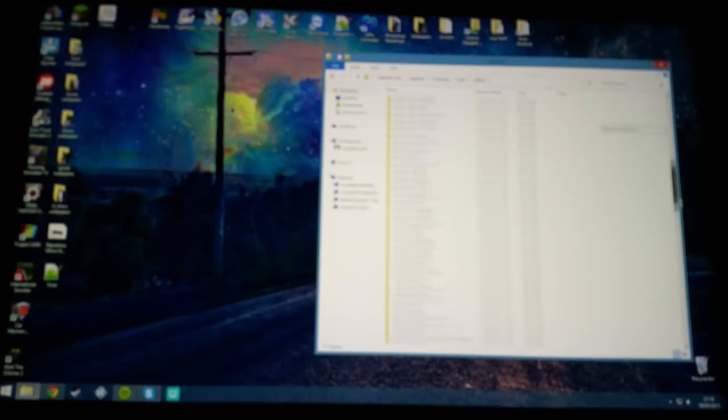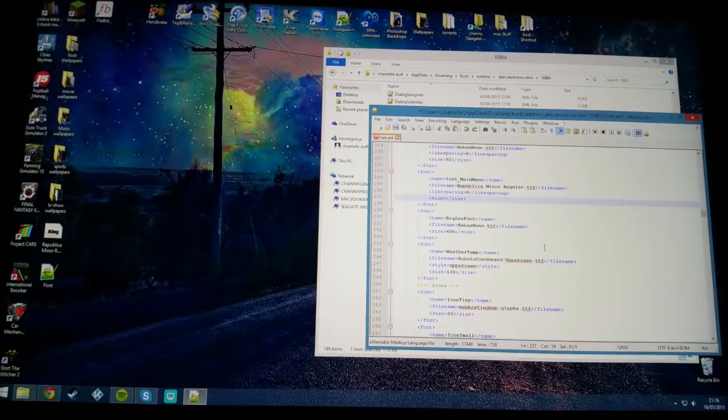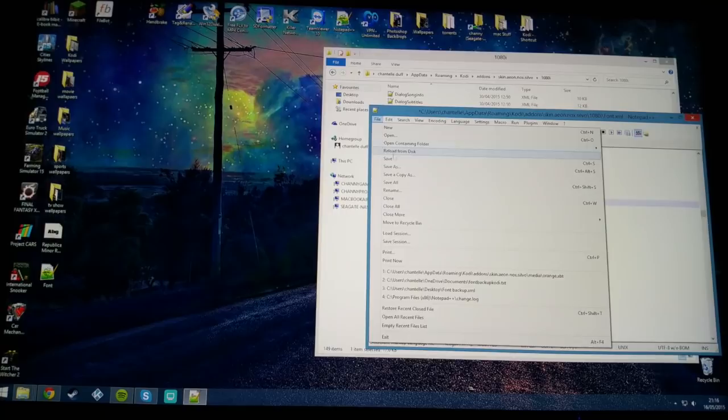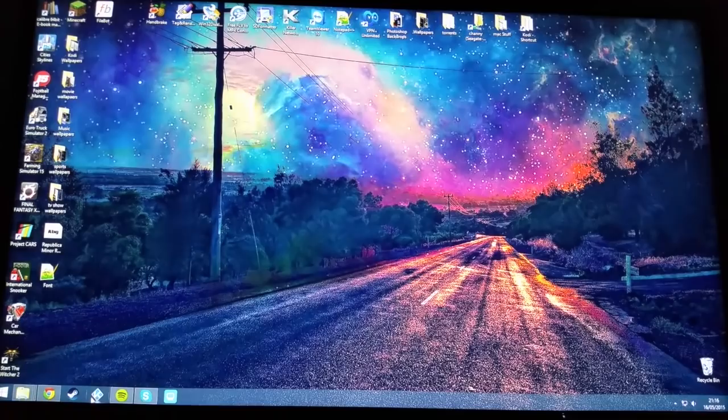The font size on that is set to 95. That was a little bit too big, so I'm just going to set that to 70. I'm going to hit save and reopen Kodi. As you can see, it's now the right size to fit in there.